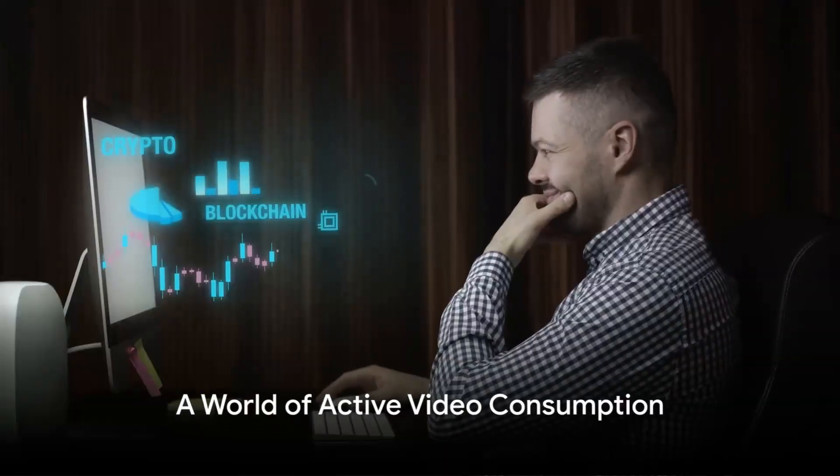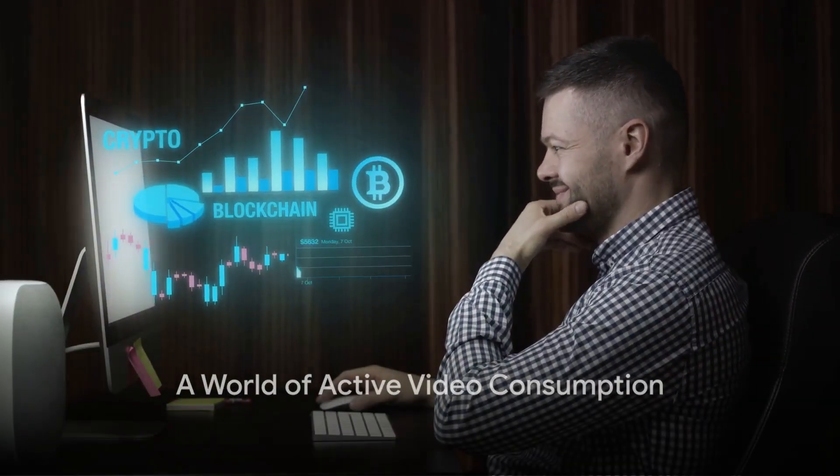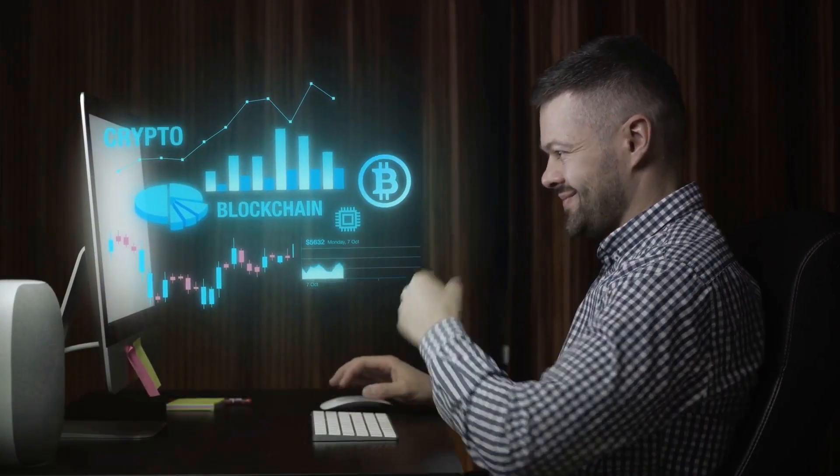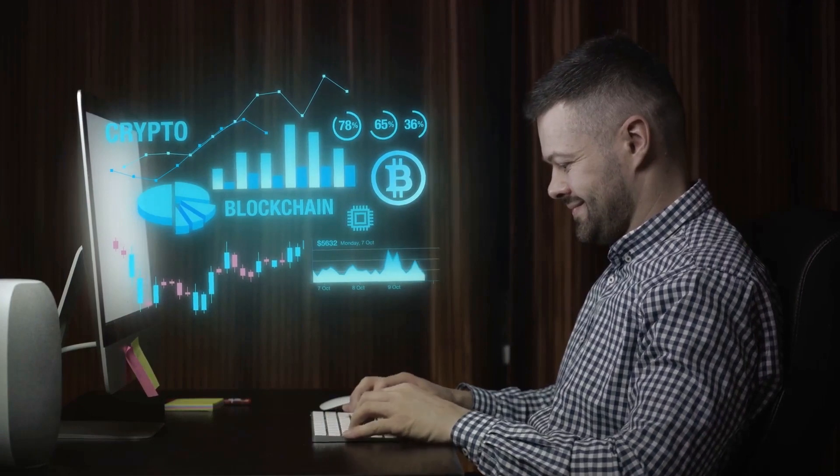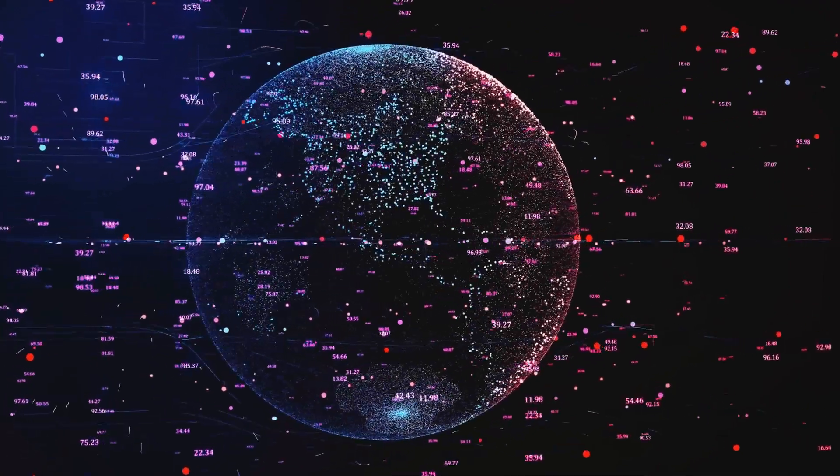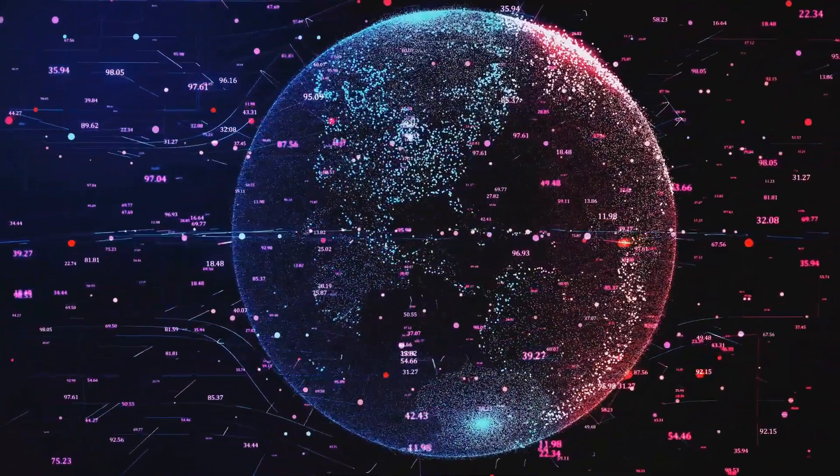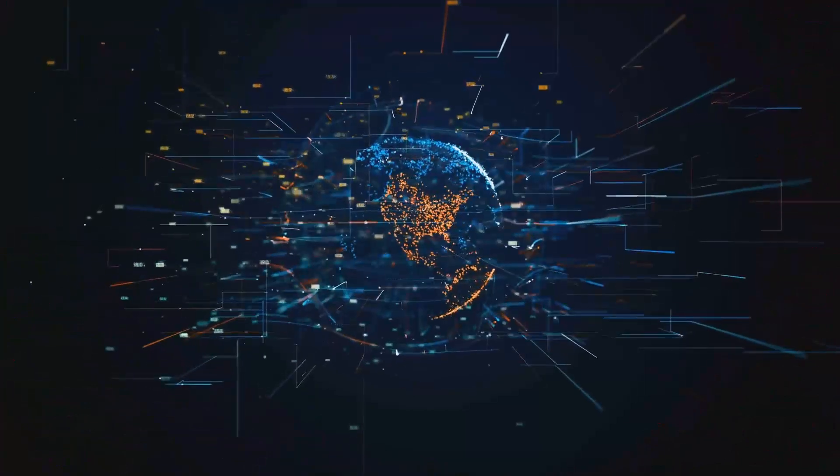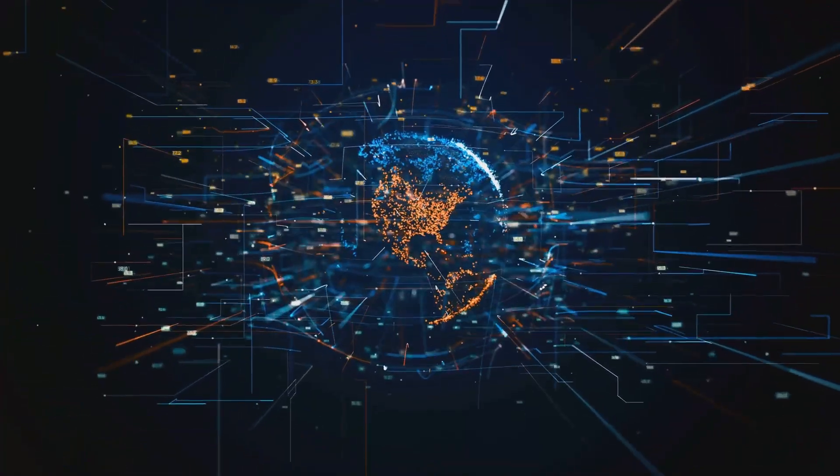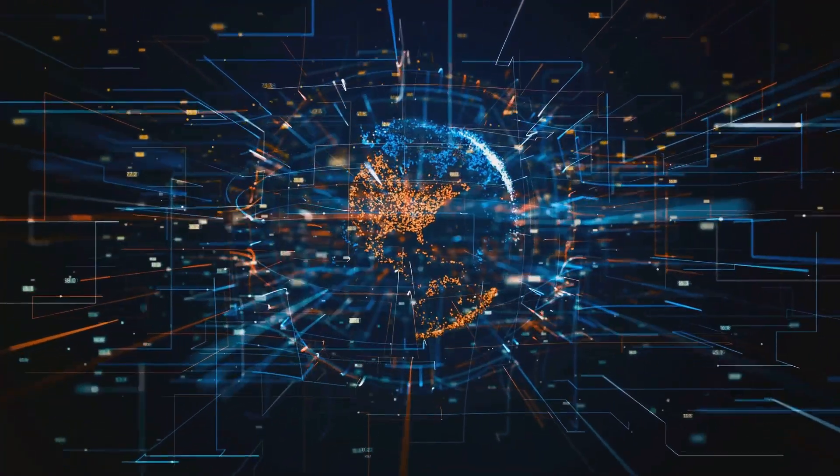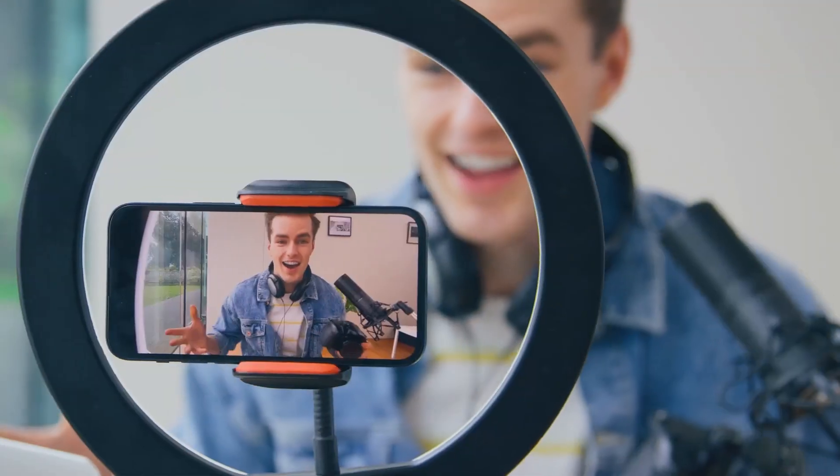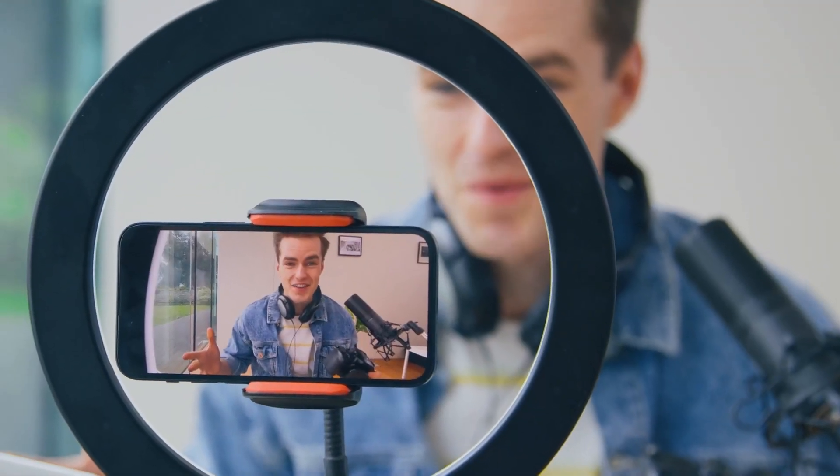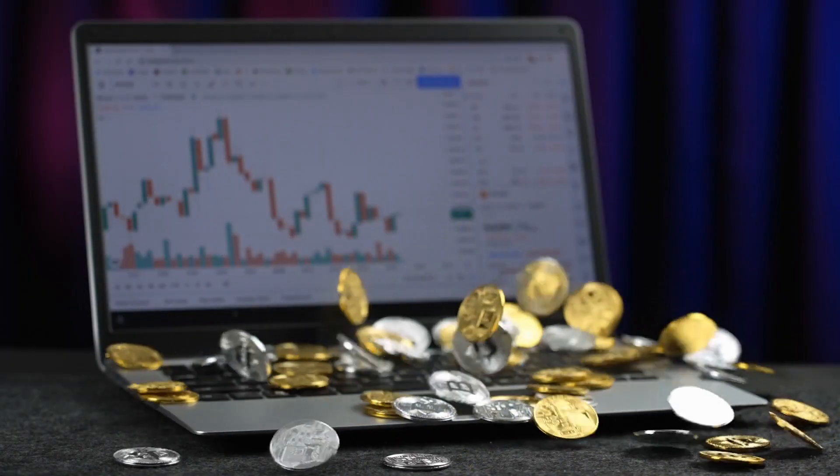Imagine a world where you're not merely a passive consumer of video content but also an integral part of the delivery process. This is the world that Theta Network envisions. It's a world where everyone can contribute their excess bandwidth and computing resources to a global network, enhancing the quality of video streaming services while earning rewards.